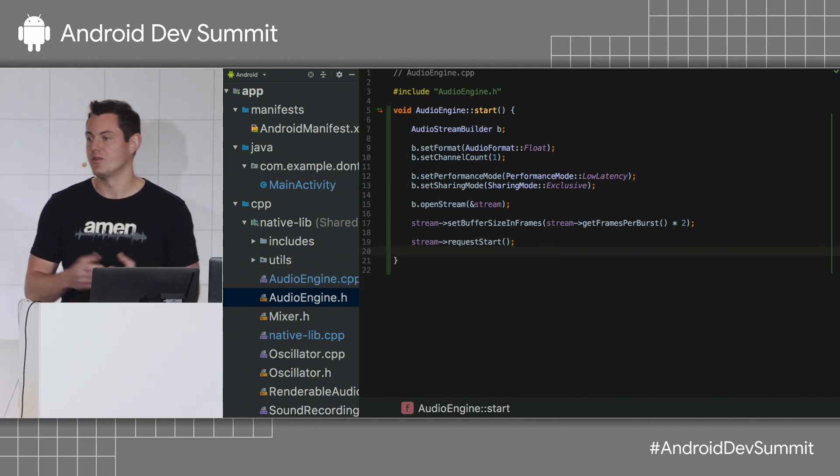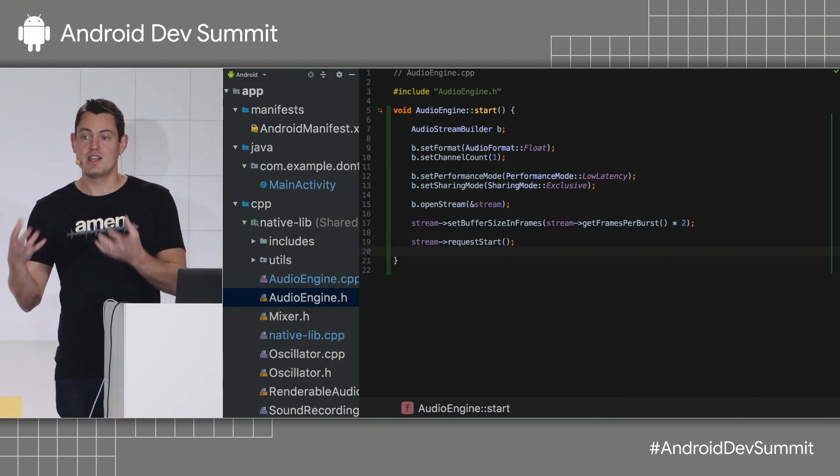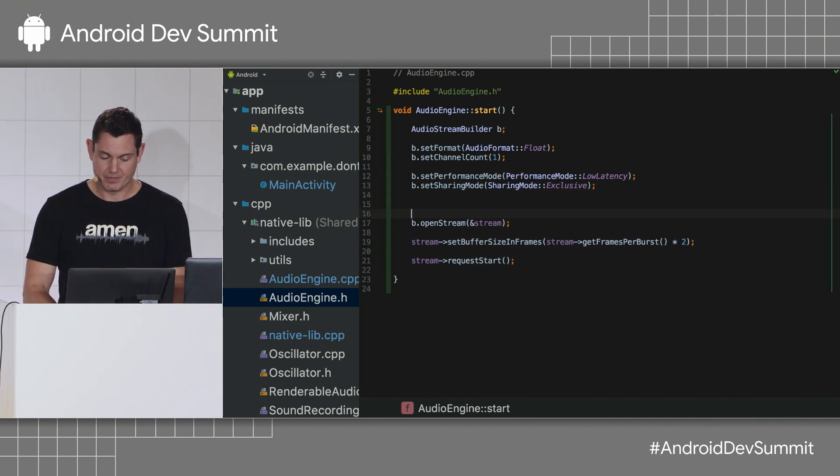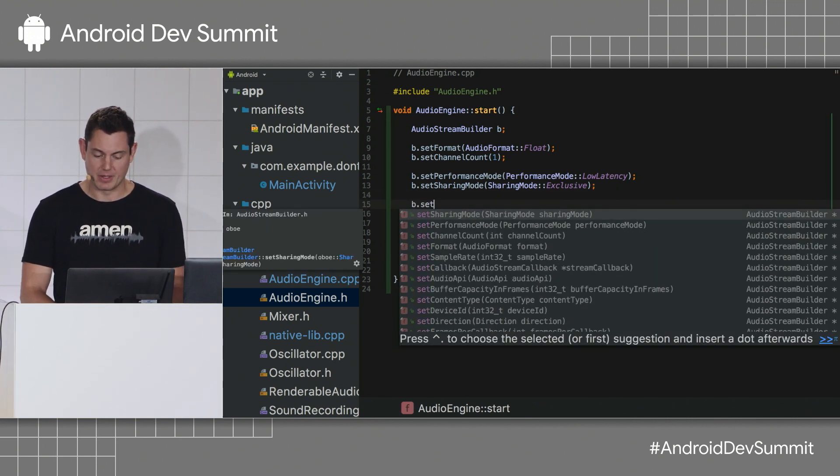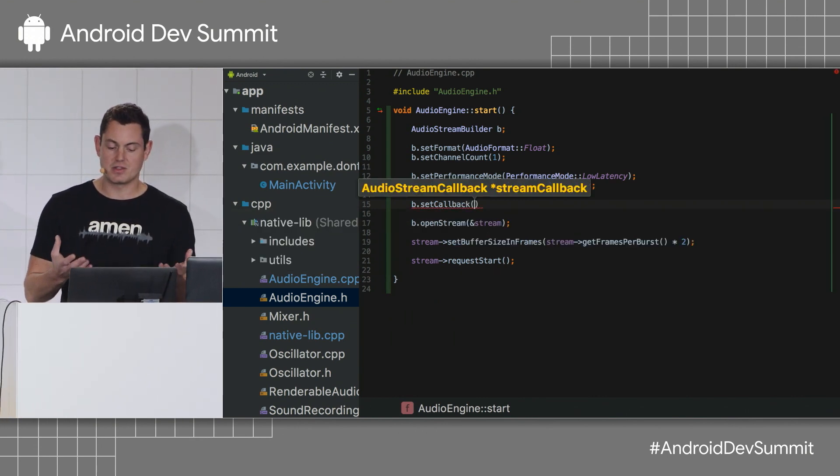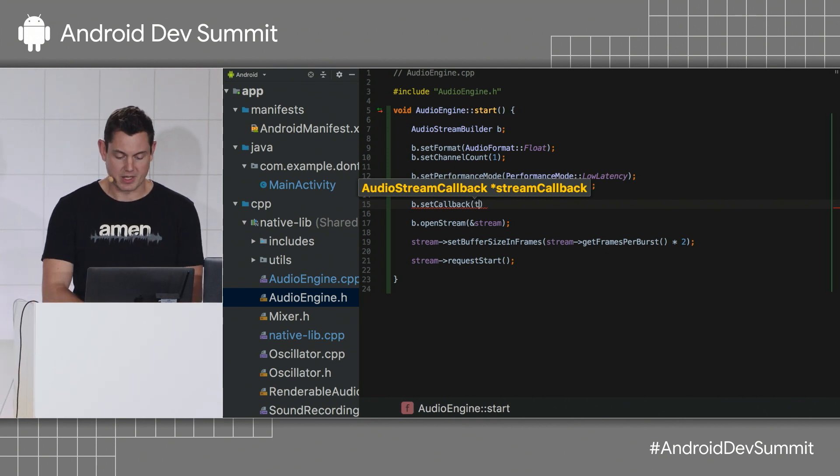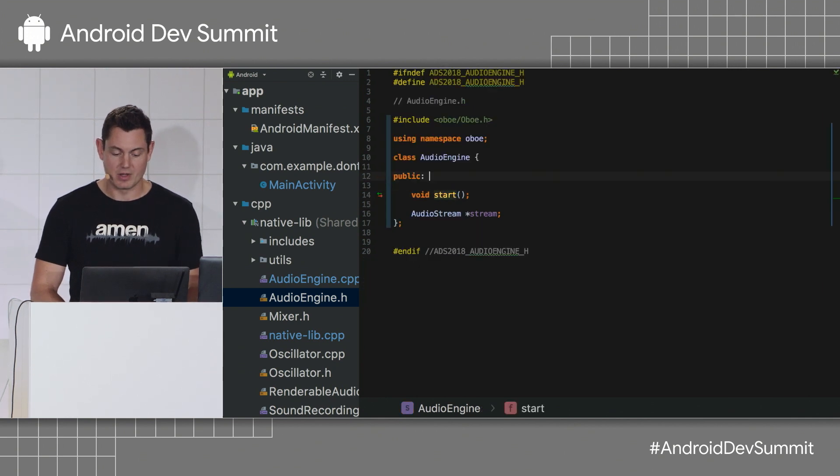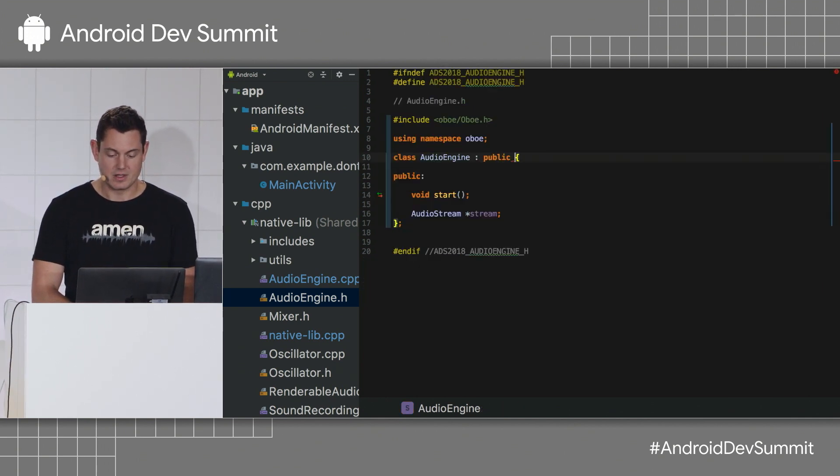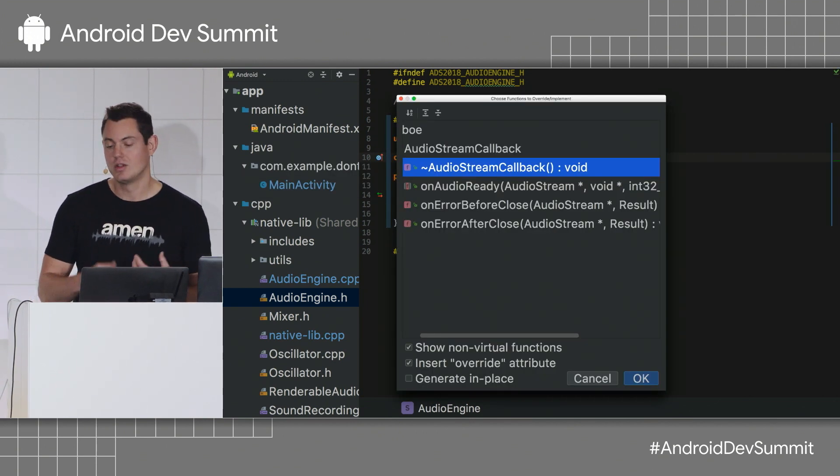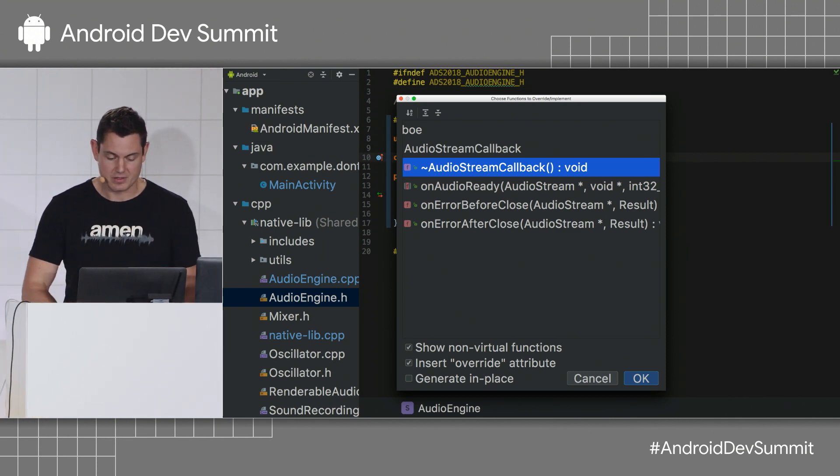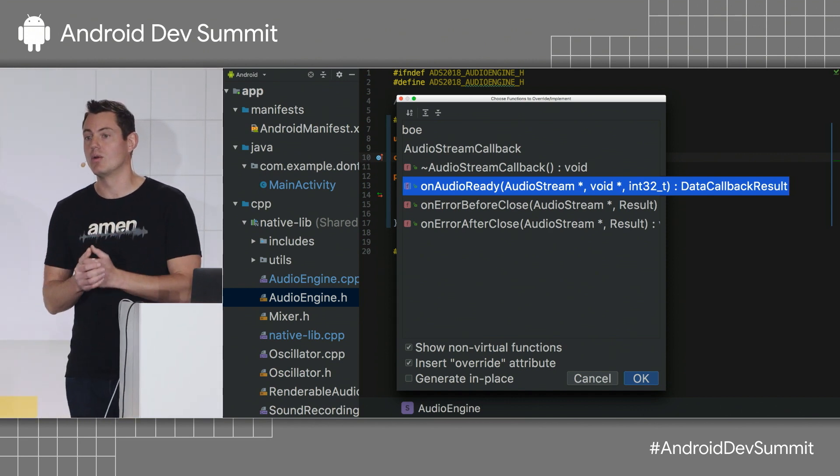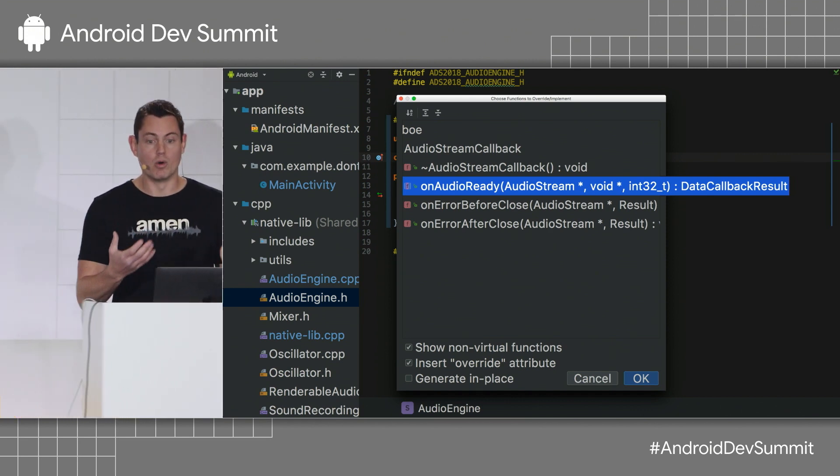So, now I can go ahead and start the stream. Which will do nothing, because we haven't found any way of putting data into the stream. So, to get data into the stream, we use a callback. So, I'm back in the builder, and I'll use the set callback method. This wants to take an audio stream callback object, and to make this simple, I'll just use my this object, which means that my audio engine needs to implement this interface. So, we'll have it do this. Now, I can use Control-O to show me the methods that I can override in this interface. The one I want is onAudioReady. This is the method that will be called every time the audio device needs more data.